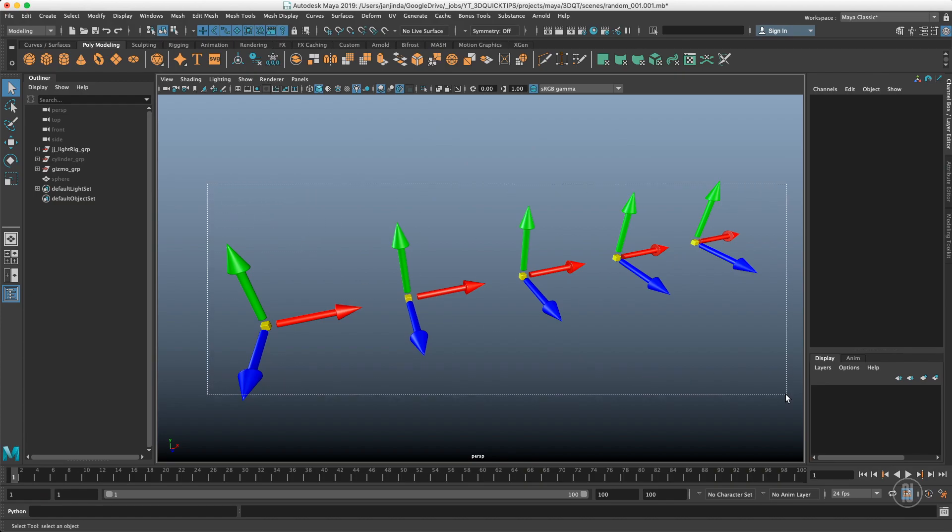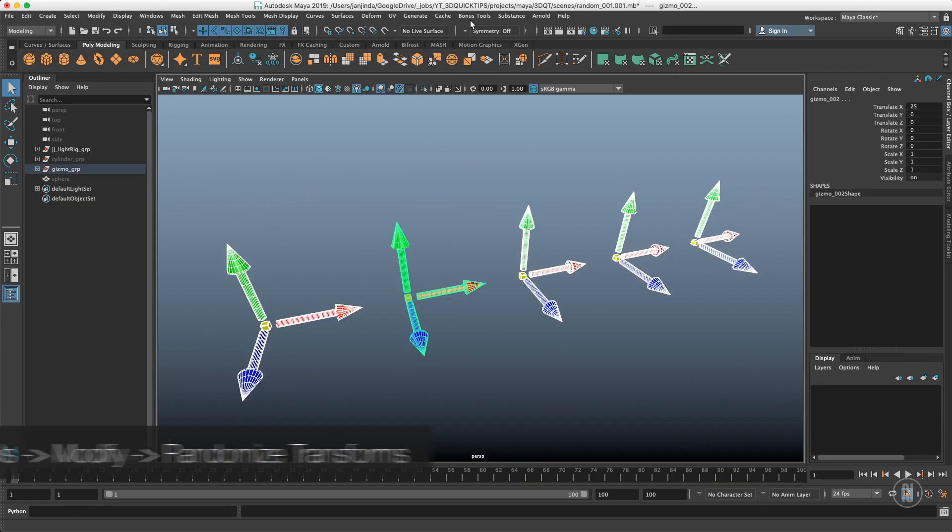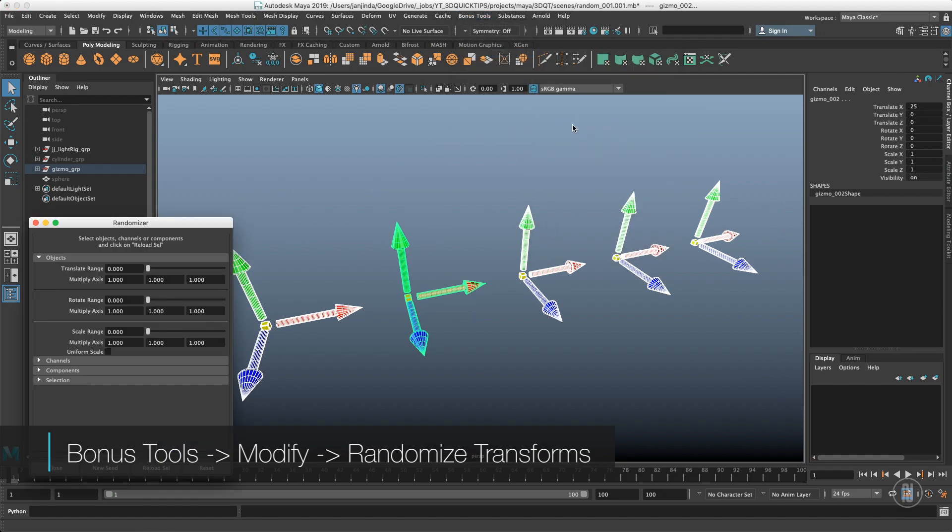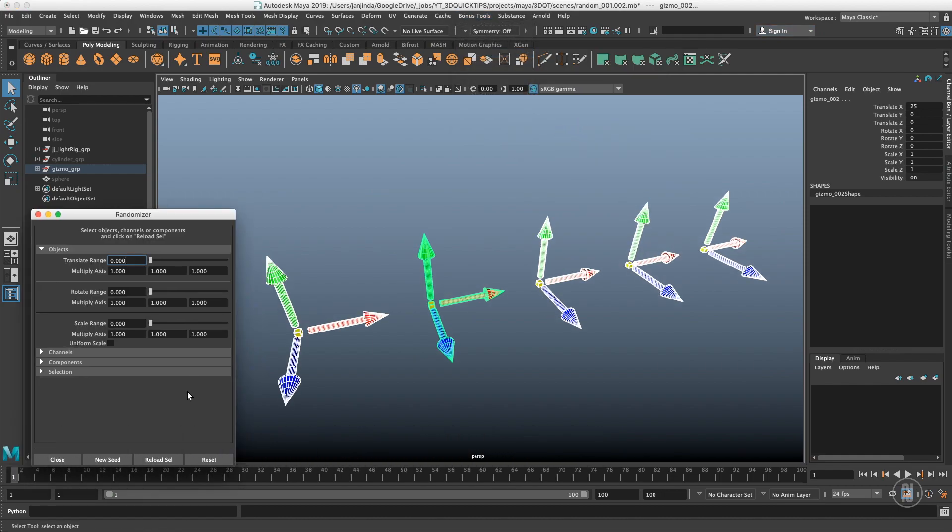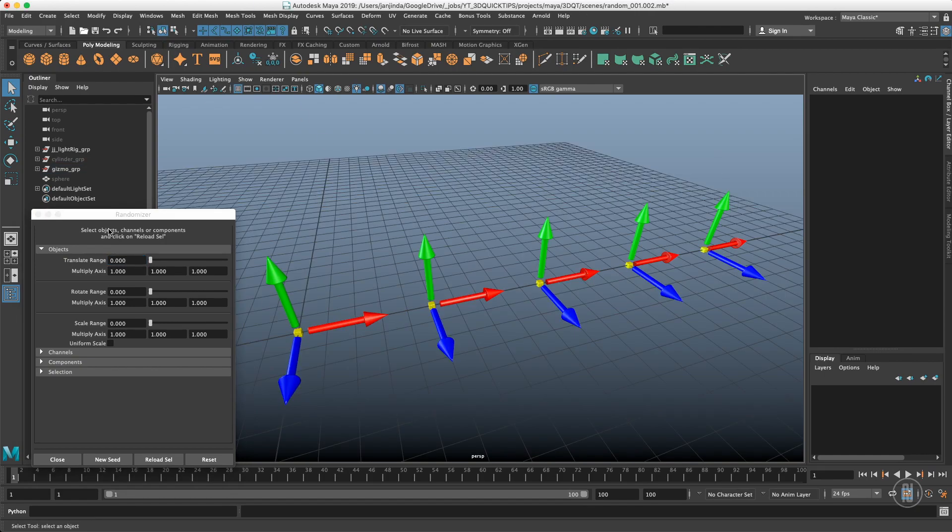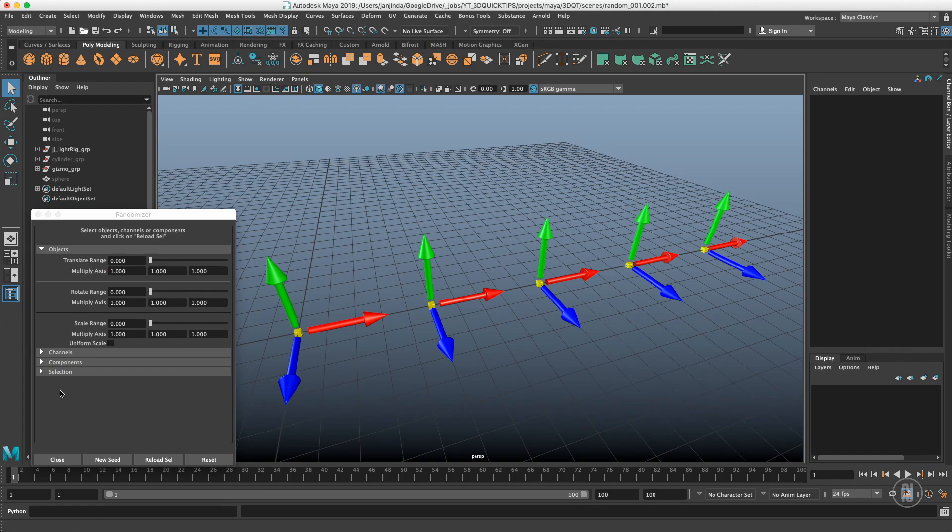With Bonus Tools installed, we can start randomizing our objects. Let's go to Bonus Tools, Modify, and Randomize Transforms. Once the script is loaded, our selection is stored inside of the script so we don't need to have objects selected anymore. Inside the randomizer we have a few tabs: Objects, Channels, Components, and Selection.